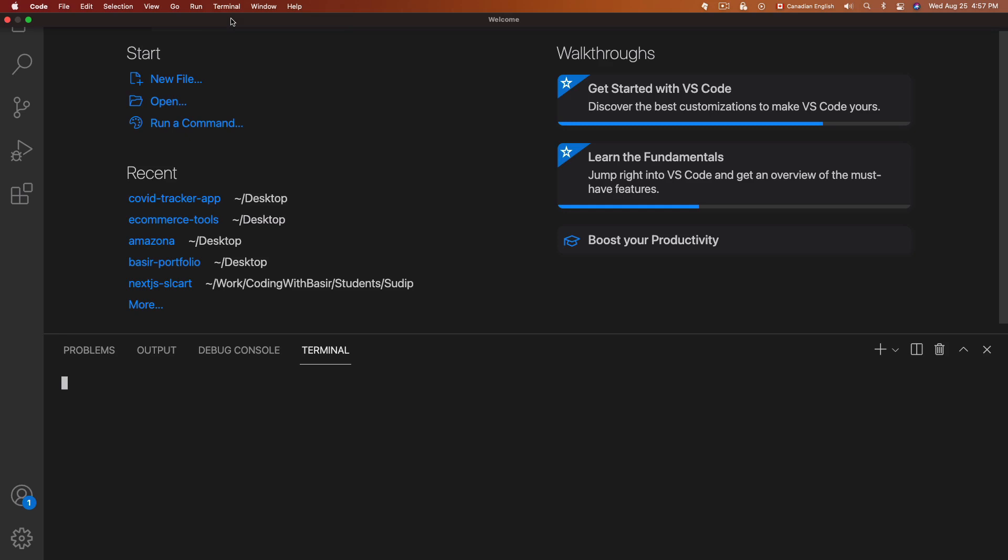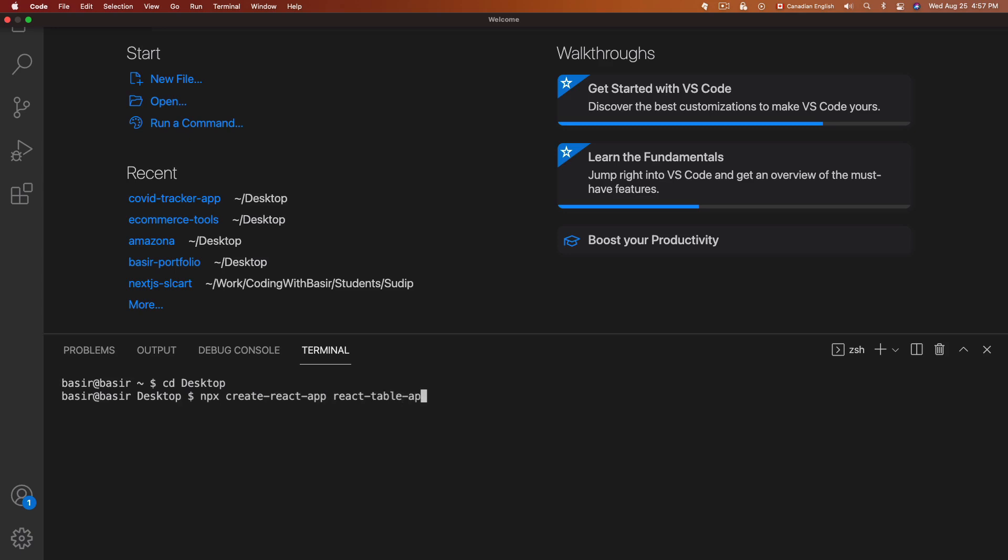Let's go for it. Open VS Code. From terminal we are going to create React application. Go to your favorite folder, I'm going to go to desktop folder and run npx create-react-app.